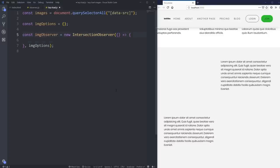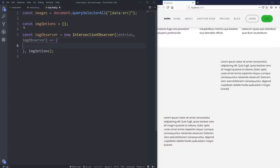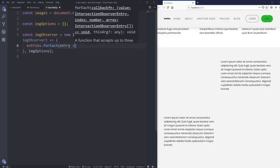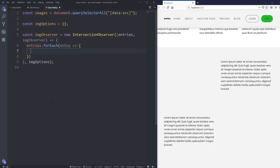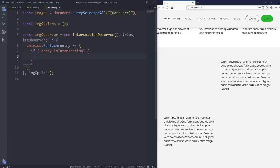We want two arguments for our callback function: entries and imageObserver, because we want to reference back to itself a little bit later. As usual, we do entries.forEach, and for each entry we want to do something. We sort of want to return right away if the entry is not intersecting — so if entry.isIntersecting is false, we just return immediately.